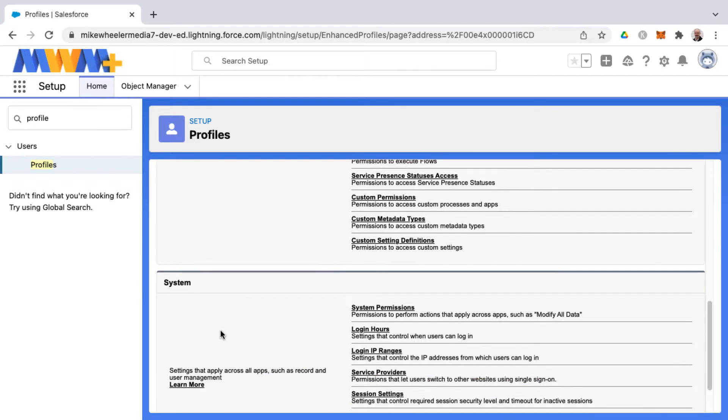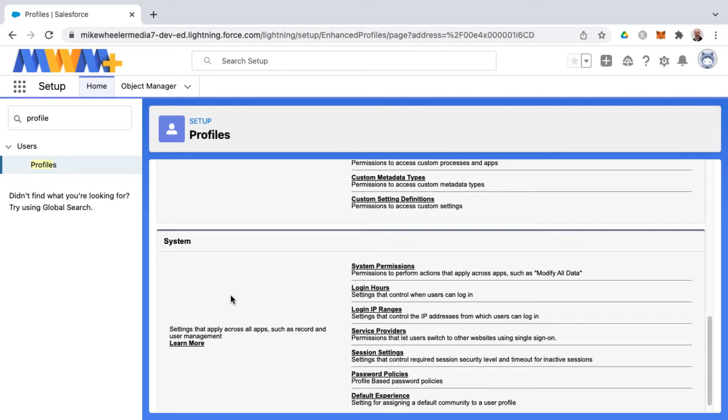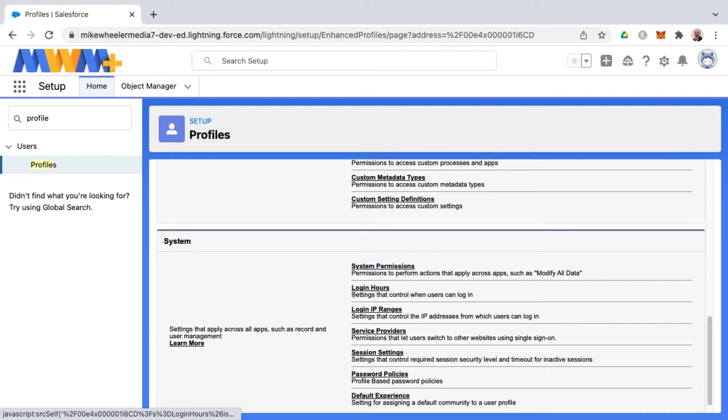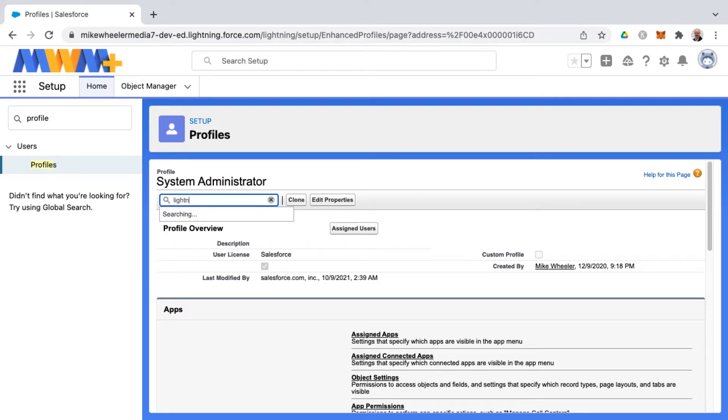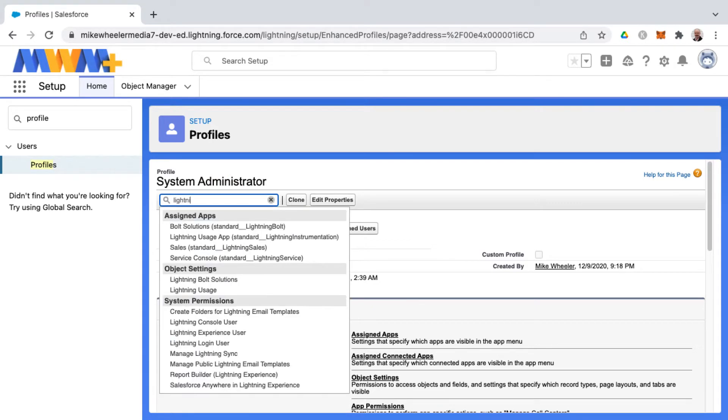You can search for keywords and it will reveal wherever they appear inside of the profile and also the section.